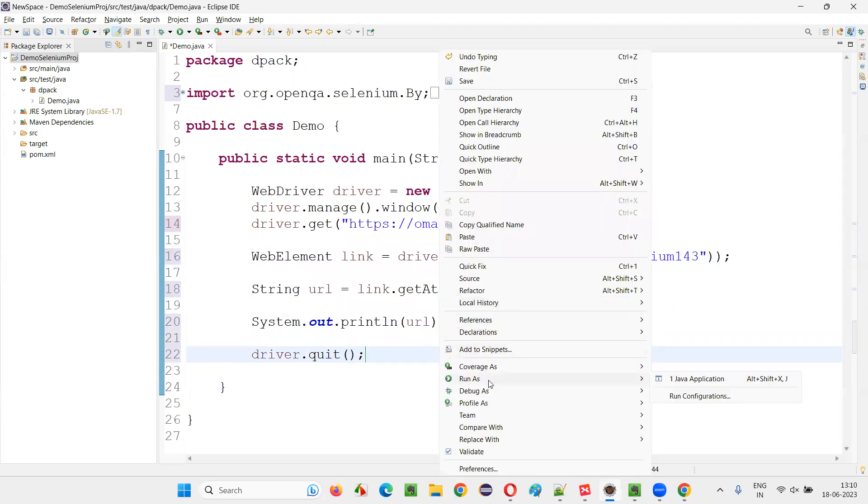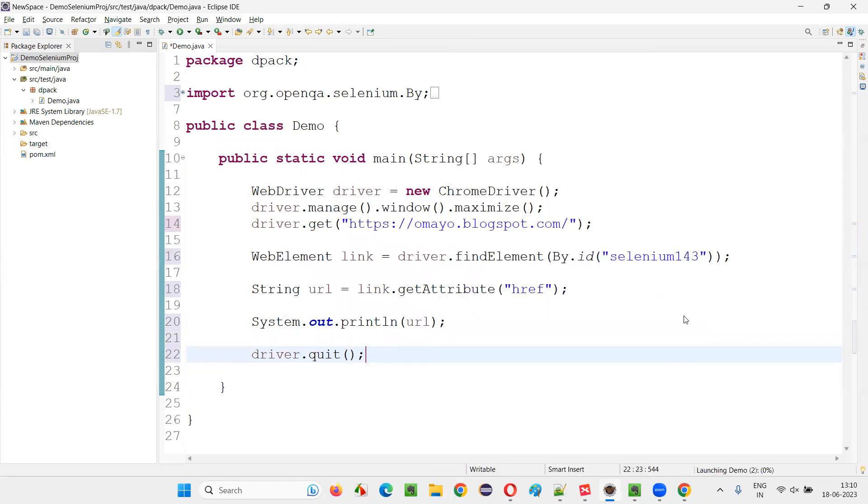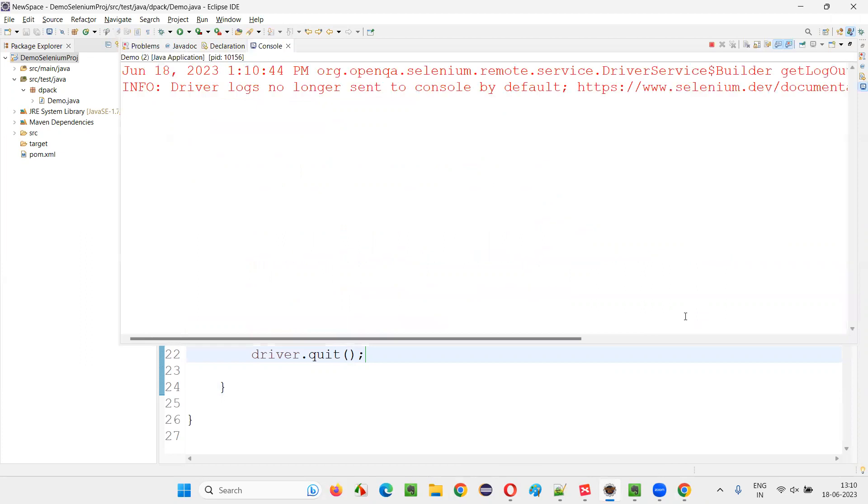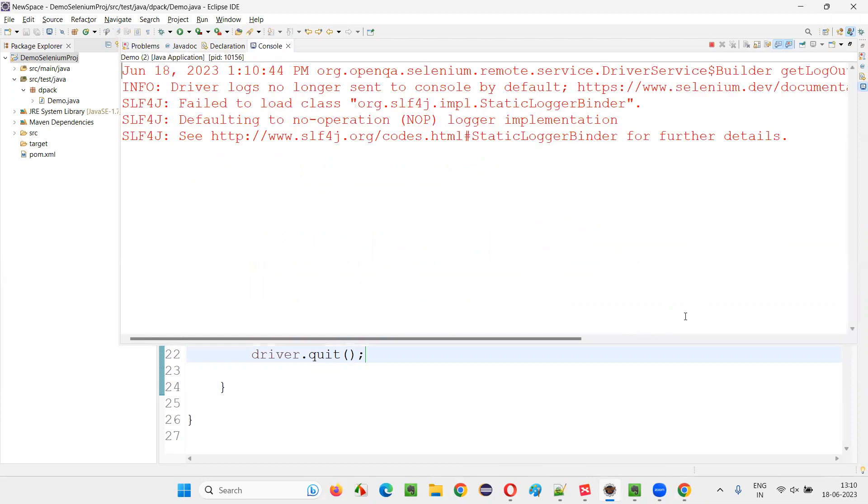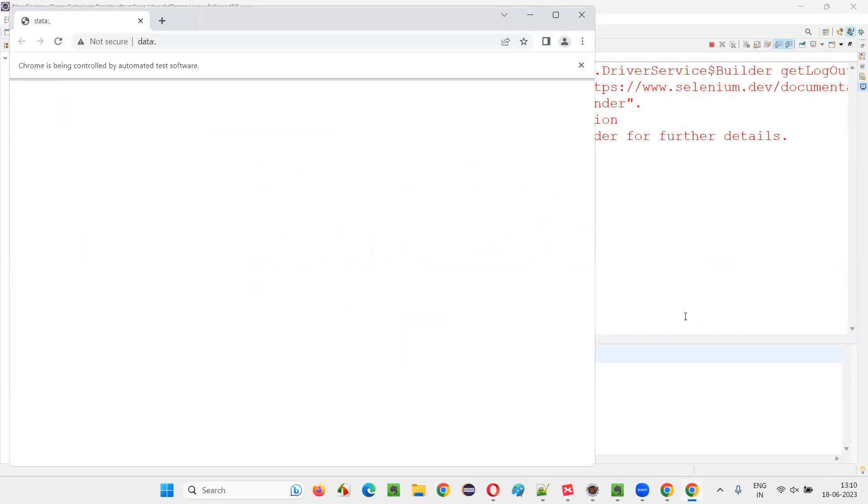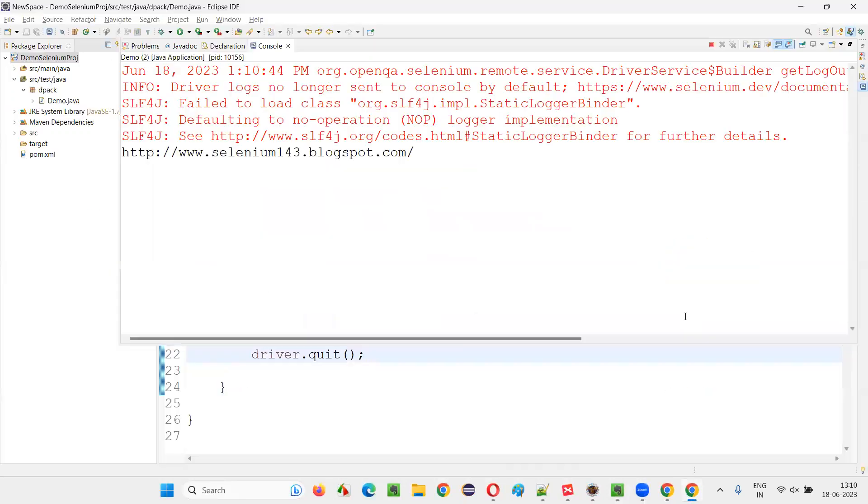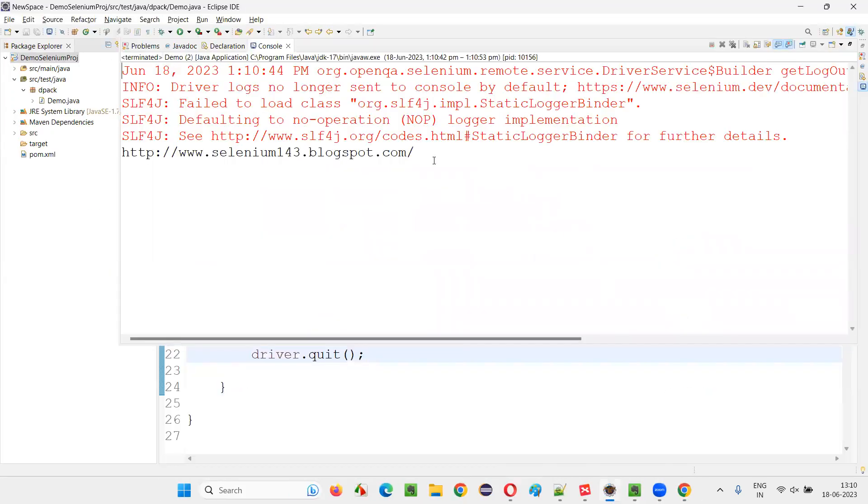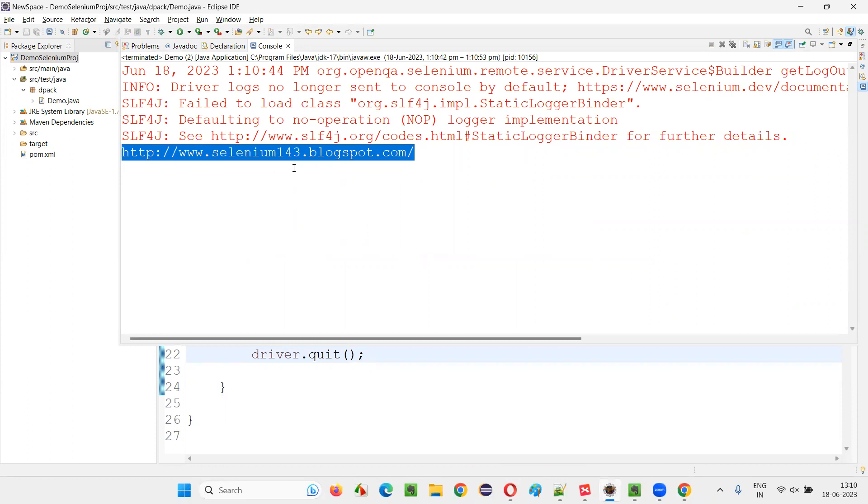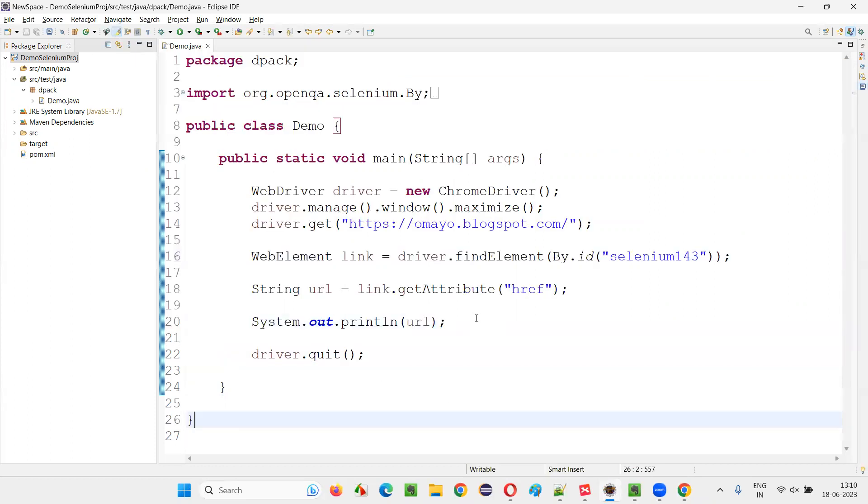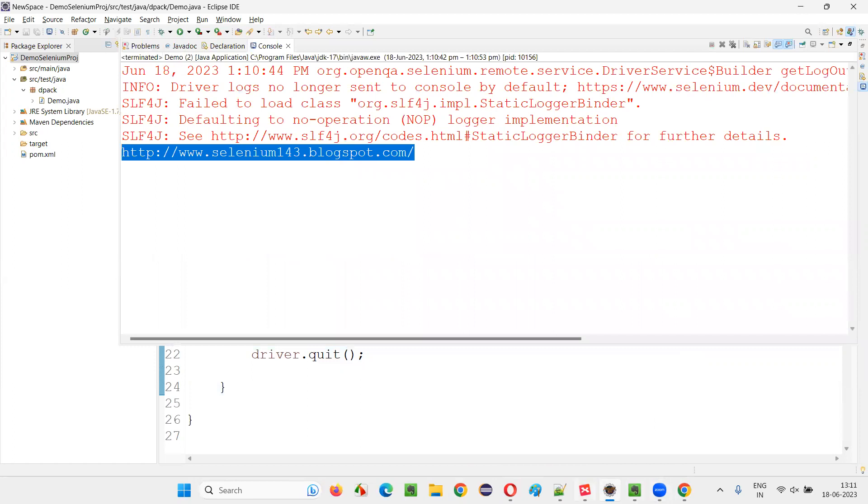Now, run the script. Right click, run as Java application. You will see that href attribute name's value, that is URL of that particular hyperlink, will be retrieved and printed in the output console with help of this getAttribute command. You see, the URL of this hyperlink got retrieved from the href attribute and got printed in the output console like this.